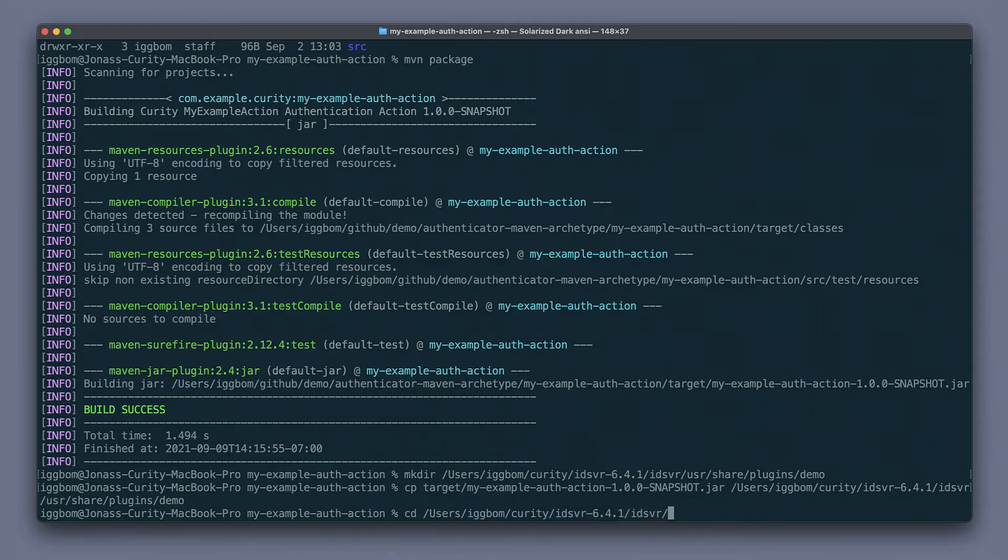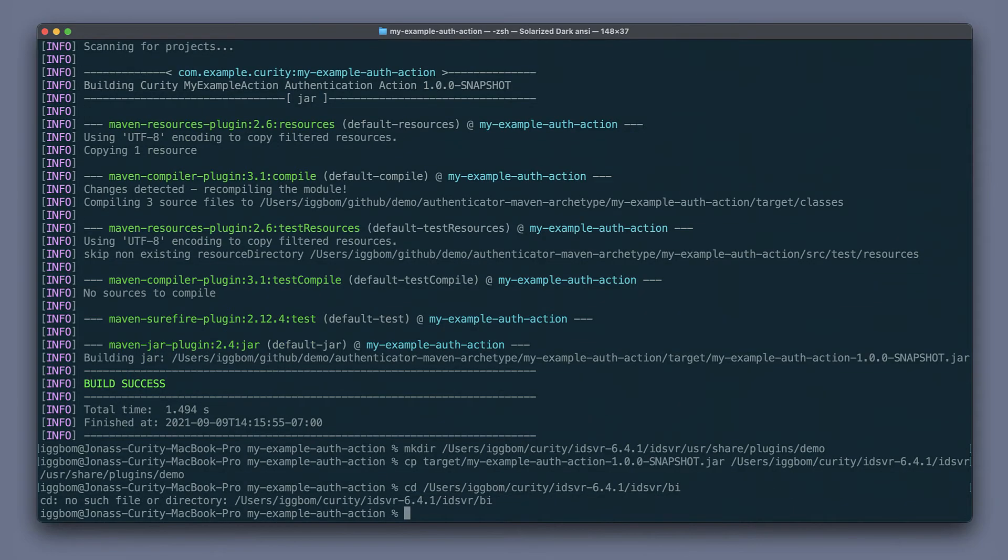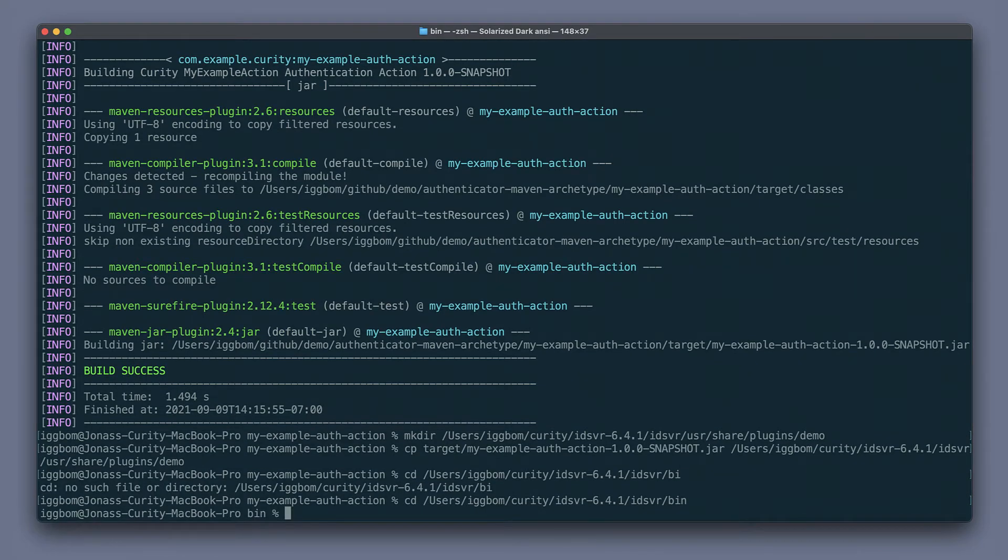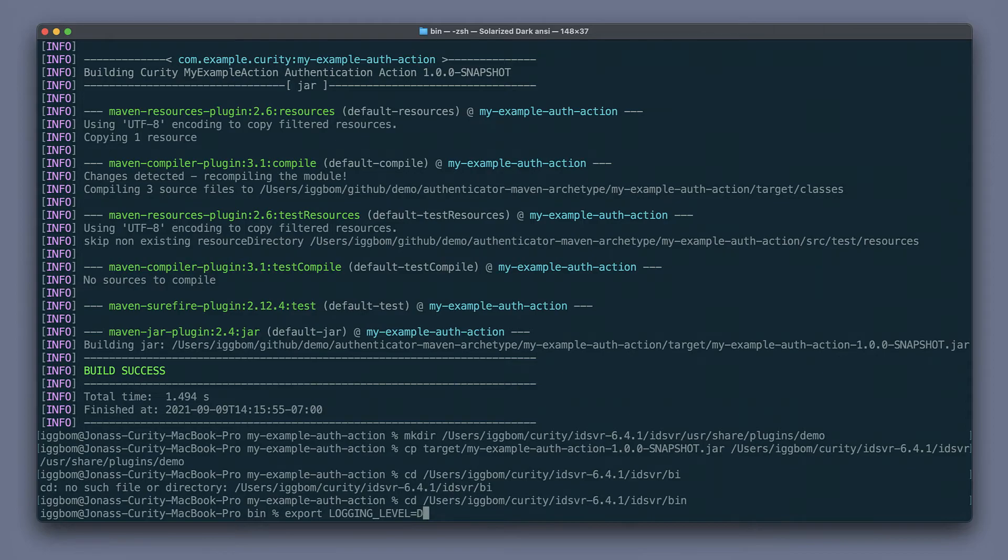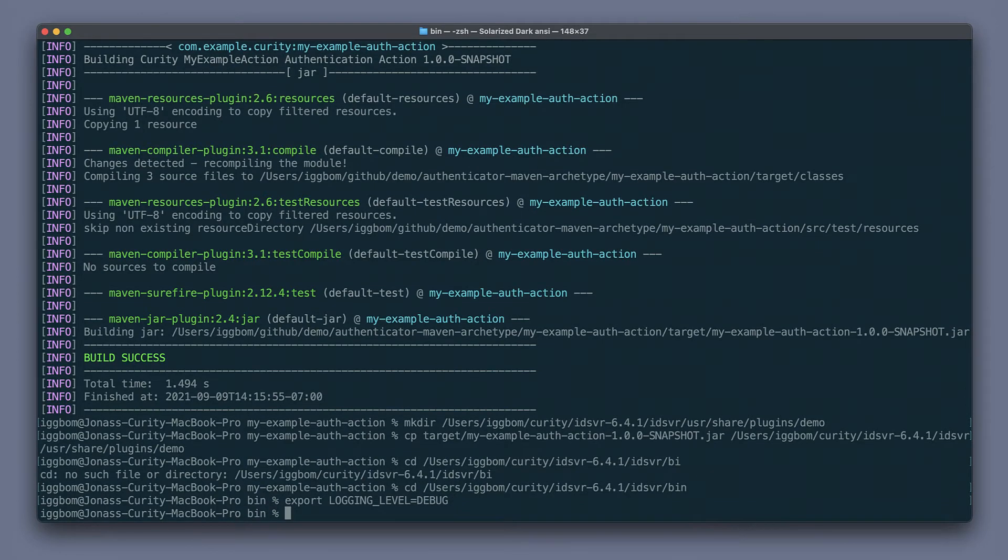Then I'm going to jump into the bin directory here. I'm going to enable debug logging. Not that we necessarily have to, but start the server.